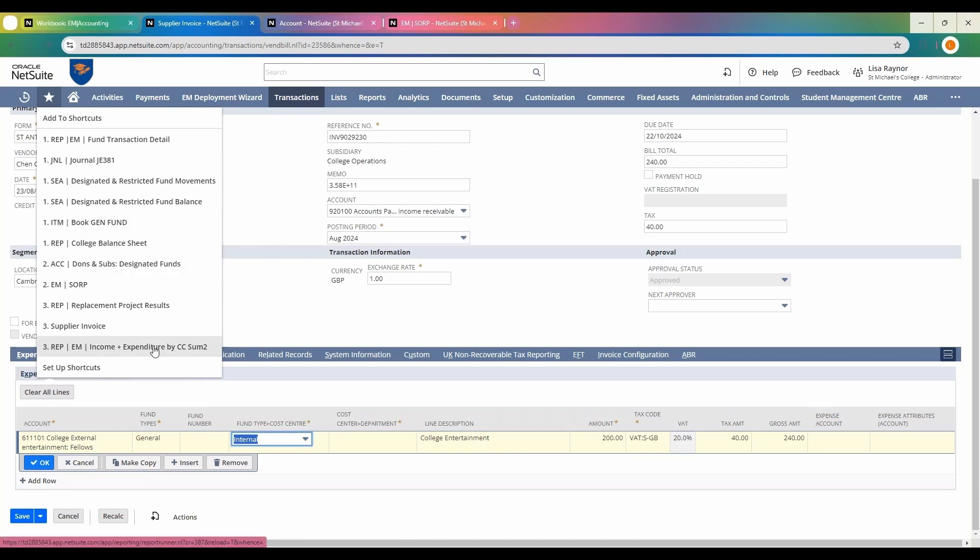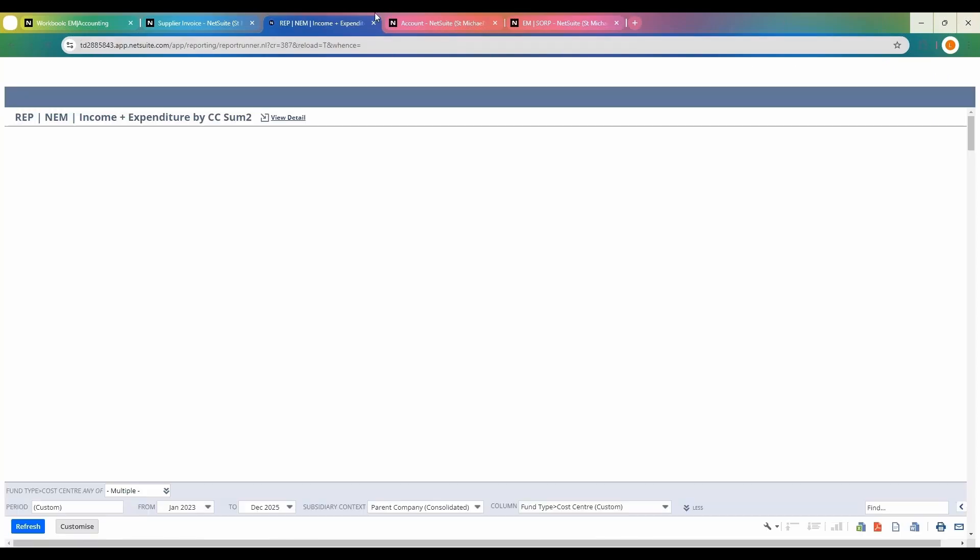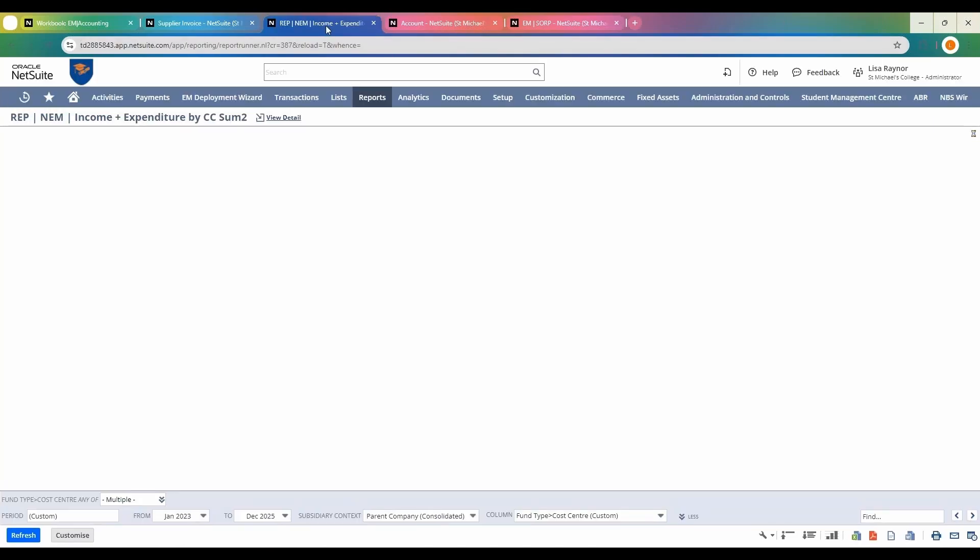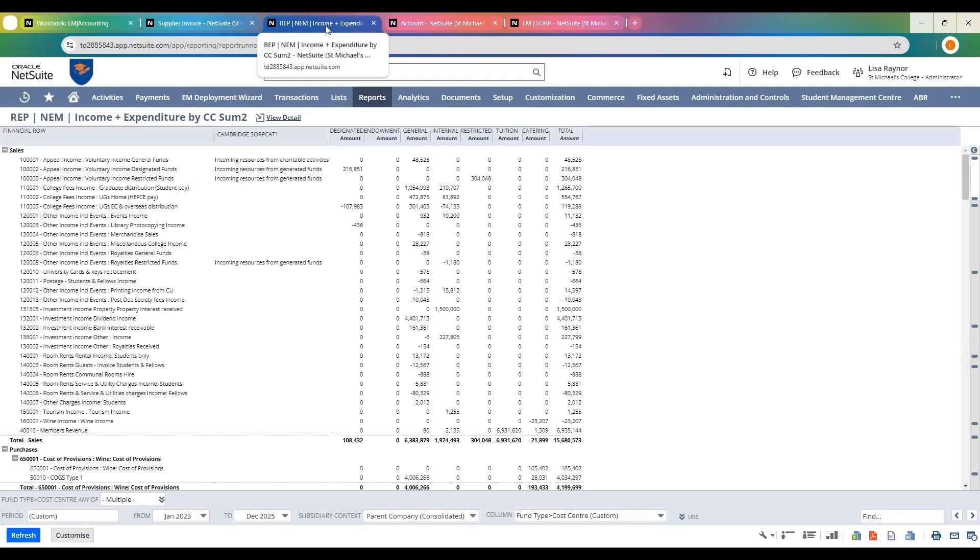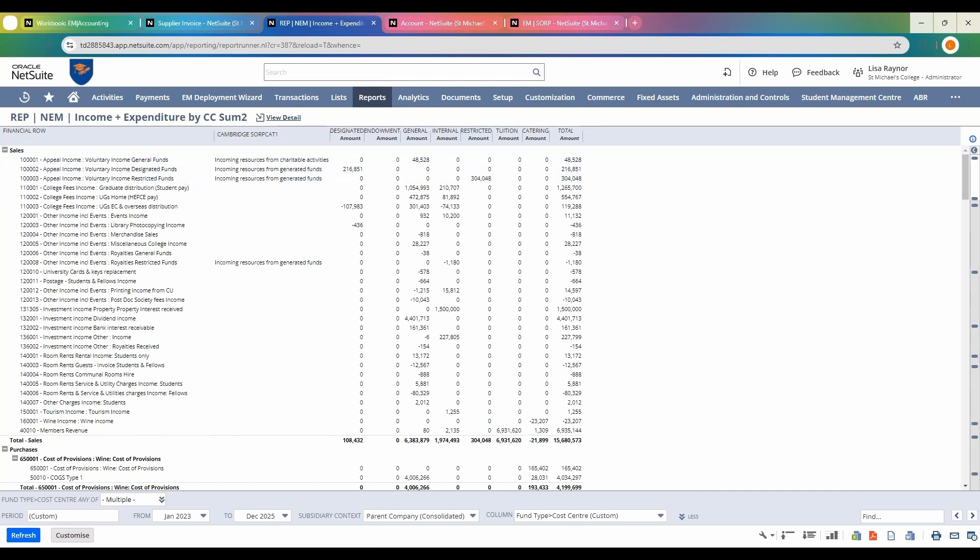I'm going to open up the expense income and expenditure report. The great thing with these reports is you can have one backbone of the report giving you your financial rows that you want, but you can then take that data and slice it to your needs.